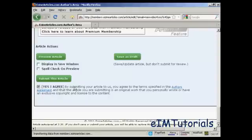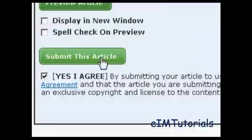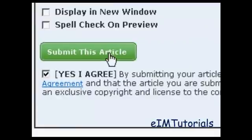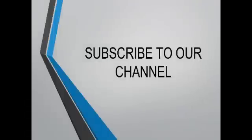You have to agree to the author's agreement, which you can access by clicking on the link. I've already read it, so I'm going to go ahead and submit this article to ezinearticles.com. EzineArticles will check it over for duplicate content, because they only allow a unique article to appear on their website. And once that's done, it will be available on their website for everyone to look at.